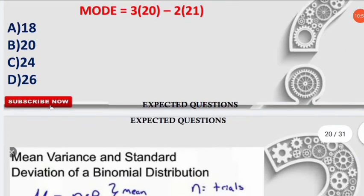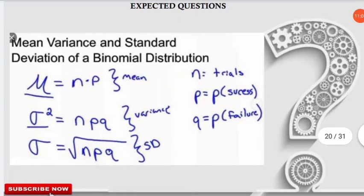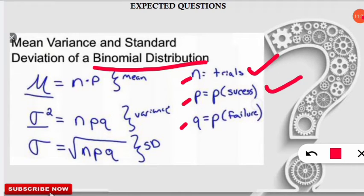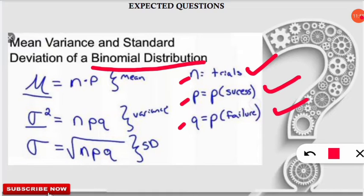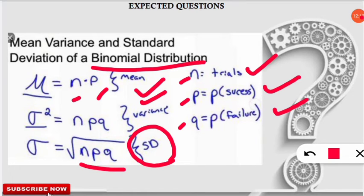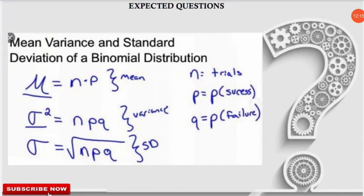One more important concept: for a binomial distribution, you need to know n, p, and q — where n is the number of trials, p is the probability of success, and q is the probability of failure. The mean = np; the variance = npq; and the standard deviation = √(npq). Please note these formulas down.